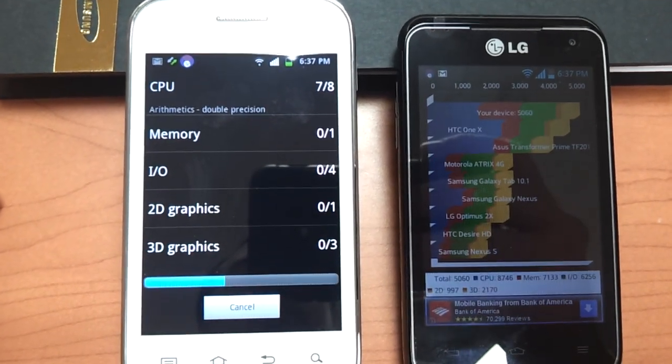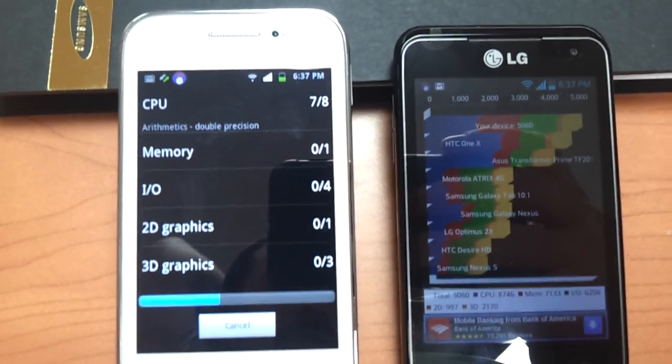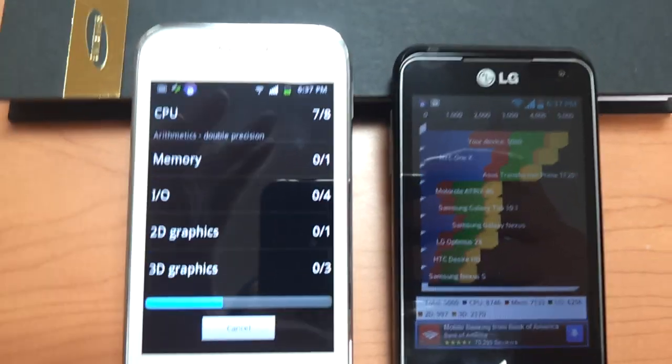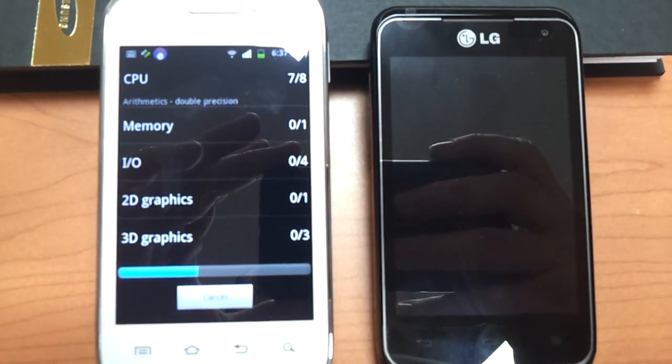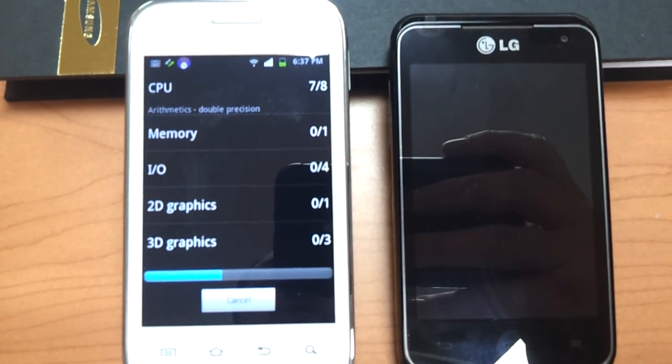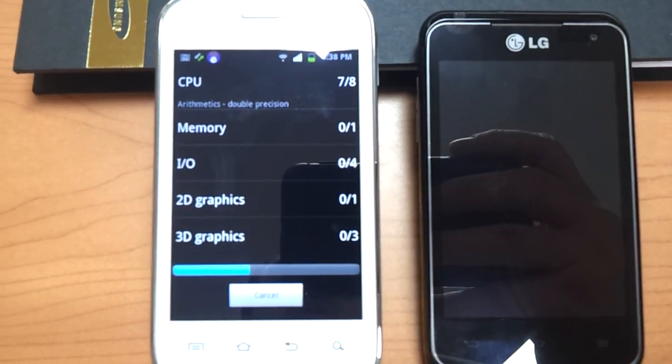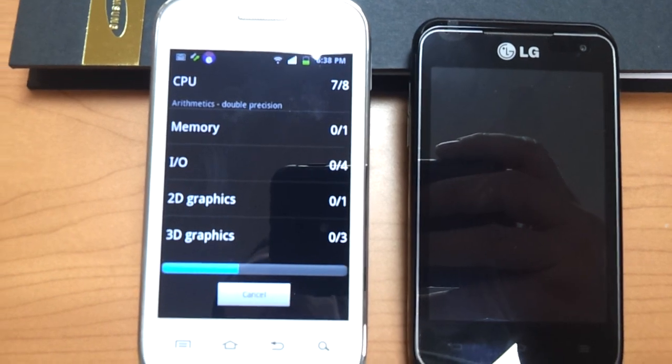I know you'll notice both phones are connected to Wi-Fi right now. This test has nothing to do with the cell phone service. It simply tests the CPU speed as well as the memory and the graphics.